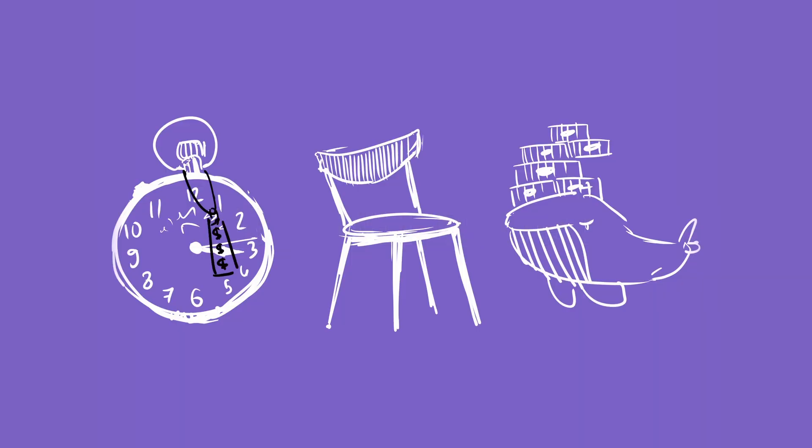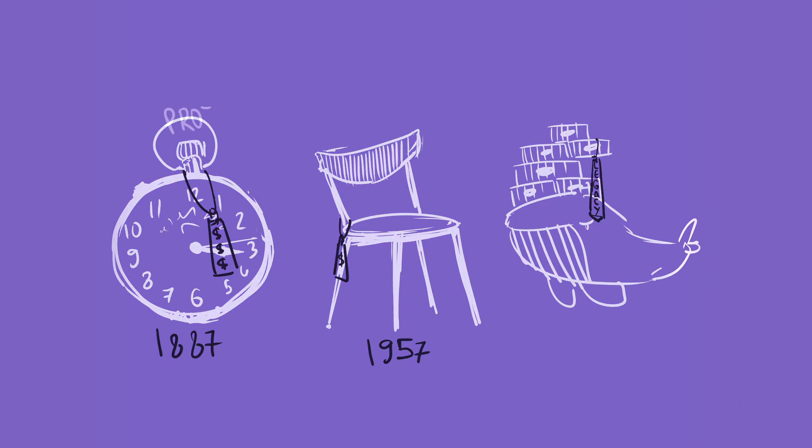A watchmaker can service a pocket watch from 1887. A woodworker can service a mid-century modern chair. Both are likely to enjoy the process. And the result will last for years. There is admiration for well-made, older stuff or vintage. And what do we do in our industry? We label code legacy the moment it leaves our local machines.